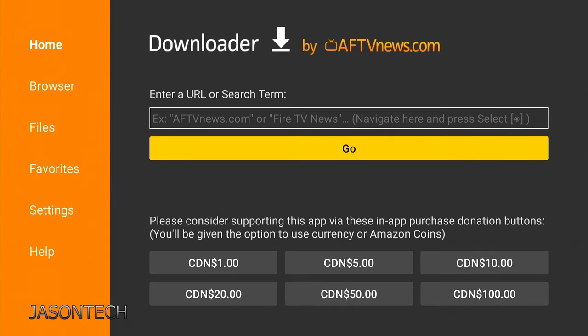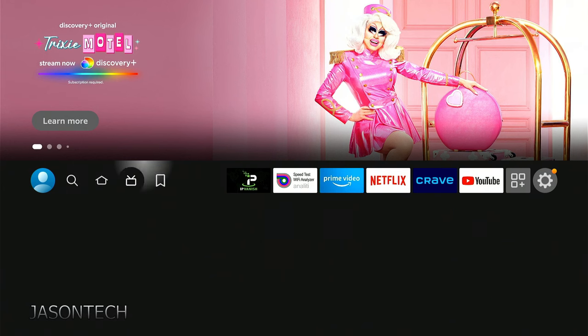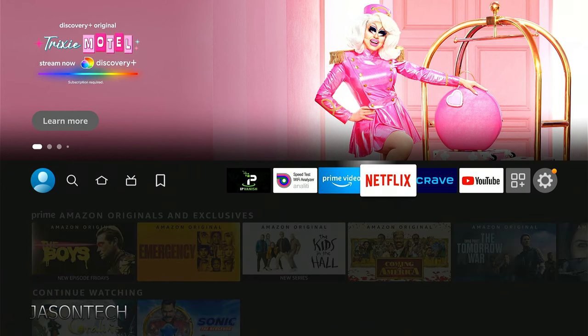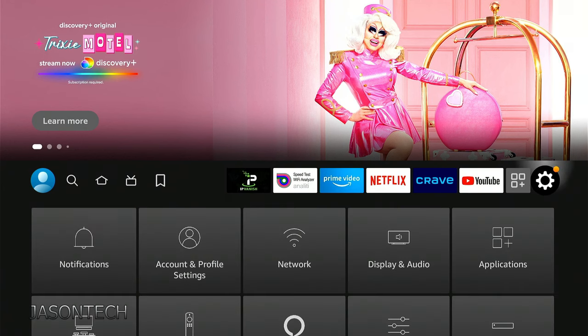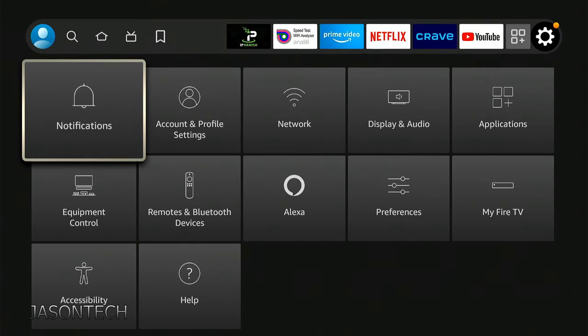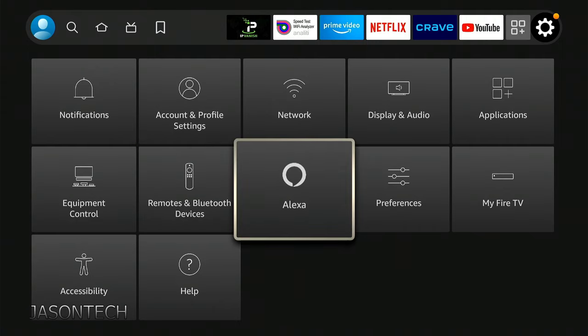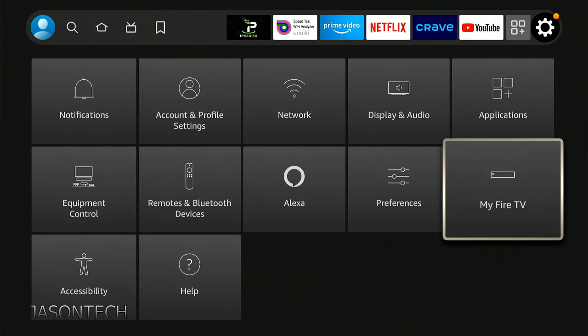We're going to hit the home button. We're going to head back to the gear. We're going to go to My Fire Stick.